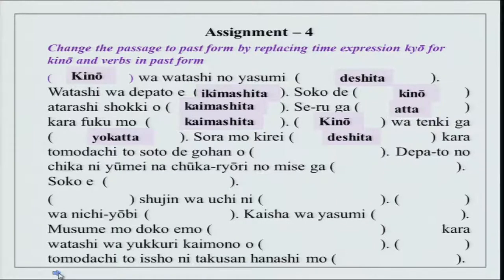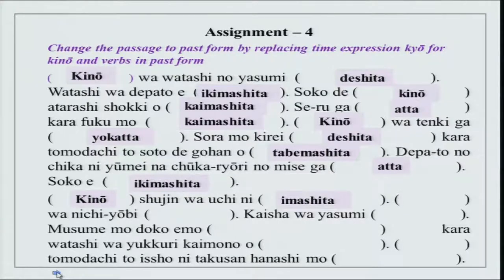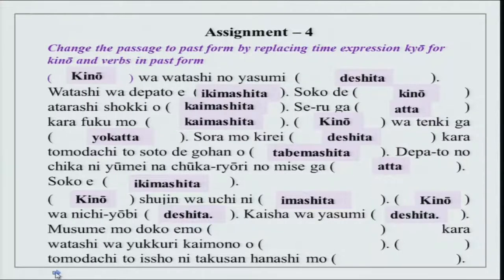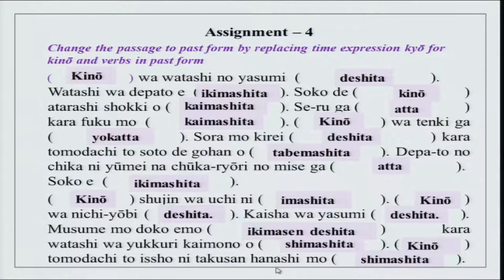'Sora mo kirei deshita. Kara tomodachi to soto de gohan wo tabemashita.' Depato no chika — chika means basement. 'Chika ni yumei na chuka ryori no mise ga atta.' Chuka ryori is Chinese cuisine. 'Soko e ikimashita. Kino shujin wa uchi ni imashita. Kino wa nichiyobi deshita. Kaisha wa yasumi deshita. Musume mo doko e mo ikimasen deshita kara watashi wa yukkuri kaimono wo shimashita. Kino tomodachi to issho ni takusan hanashi mo shimashita.' Hanashi here means talked a lot with a friend.